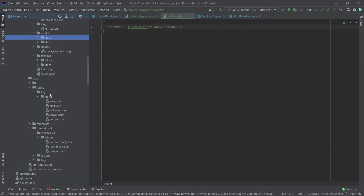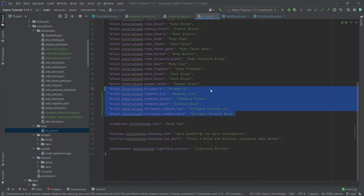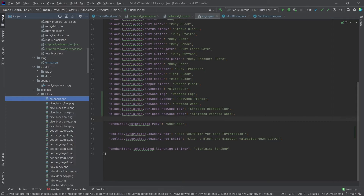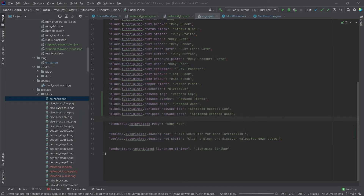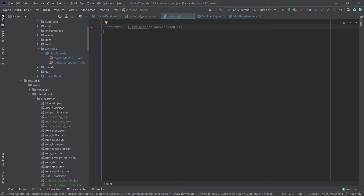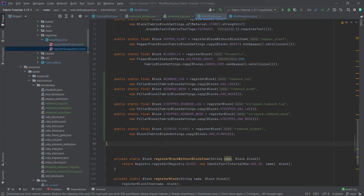Before adding textures, let's add the translations so we don't forget — that's something easily missed. We copy those over; at this point it's routine. Then the textures, also available to you, go into the textures/block folder. We have: redwood_log, redwood_log_top, redwood_planks, stripped_redwood_log, and stripped_redwood_log_top — five textures total. That should be everything: blocks registered, strippables registered, JSON files added, textures added.